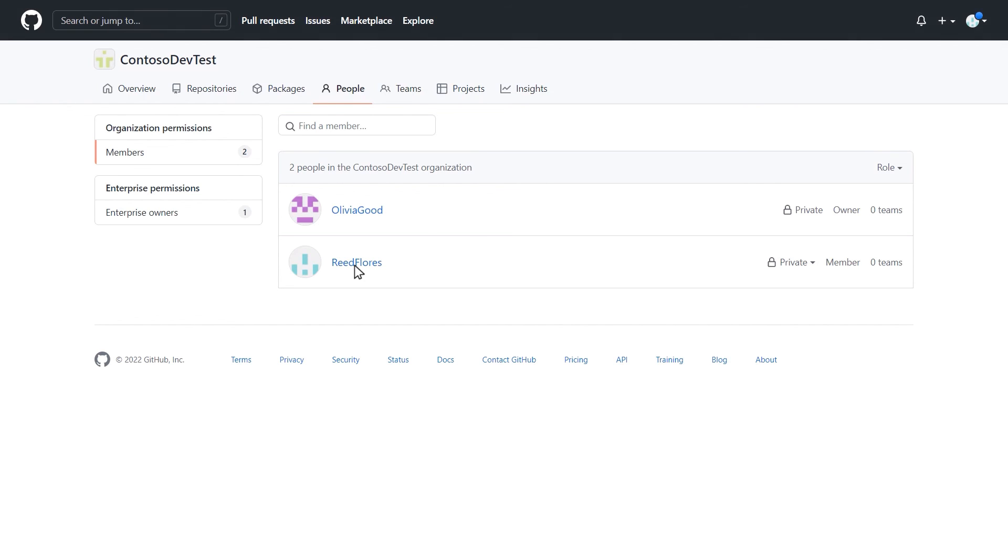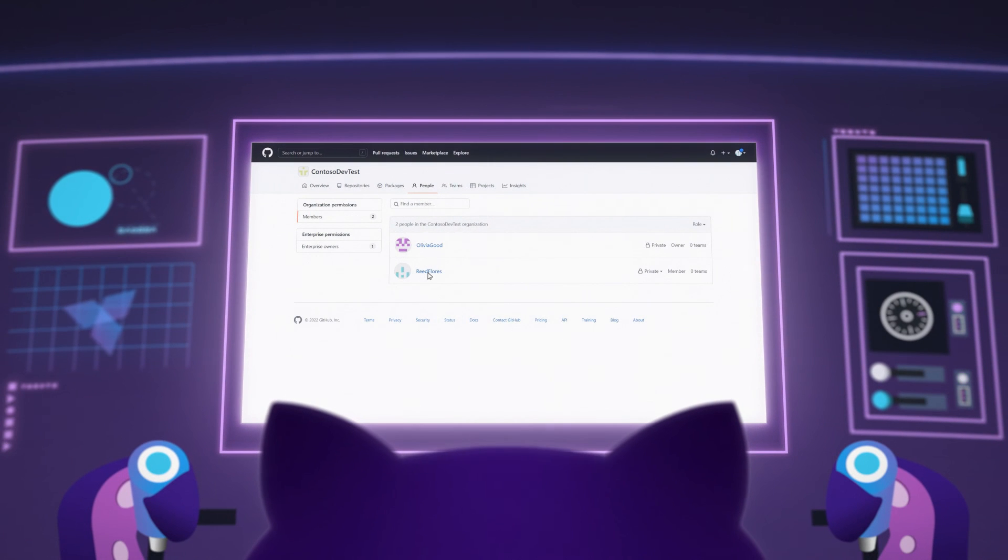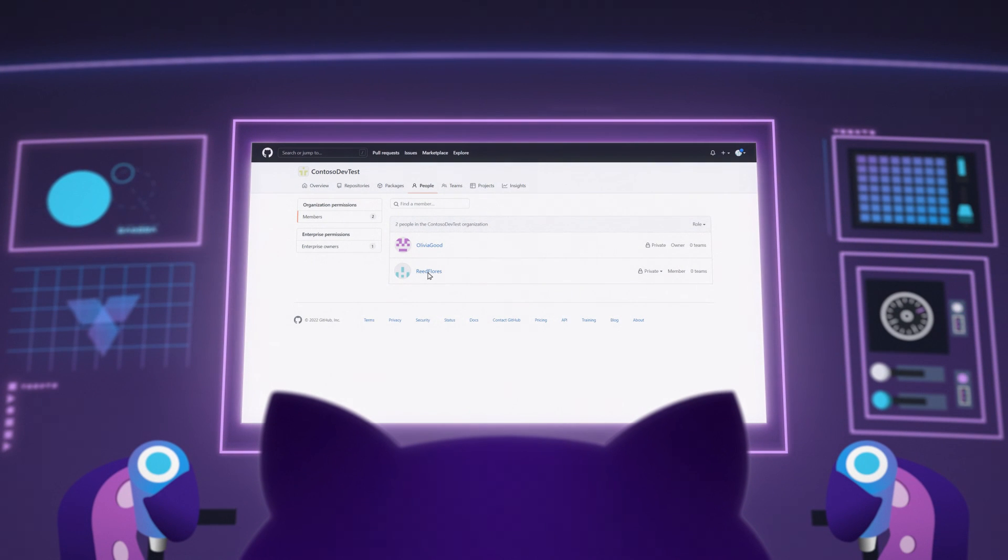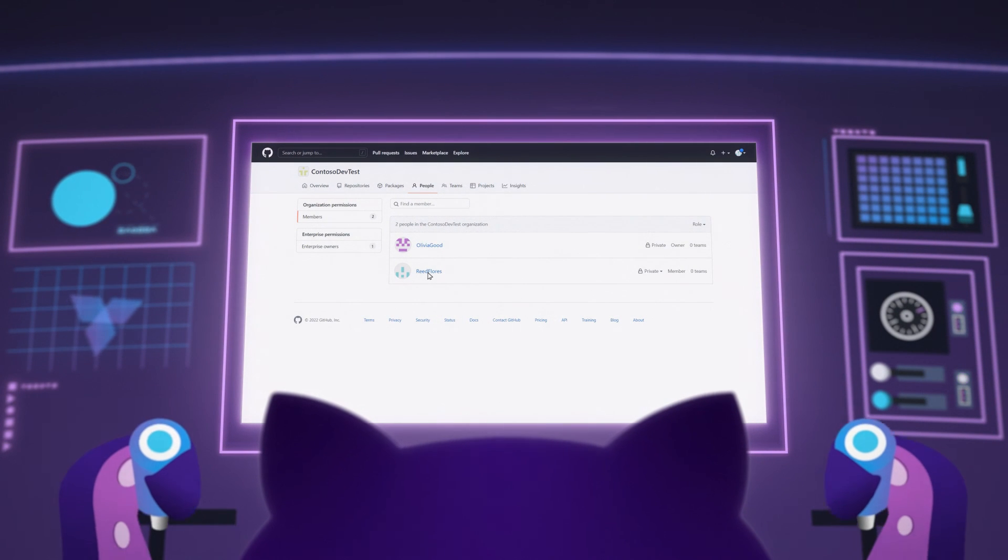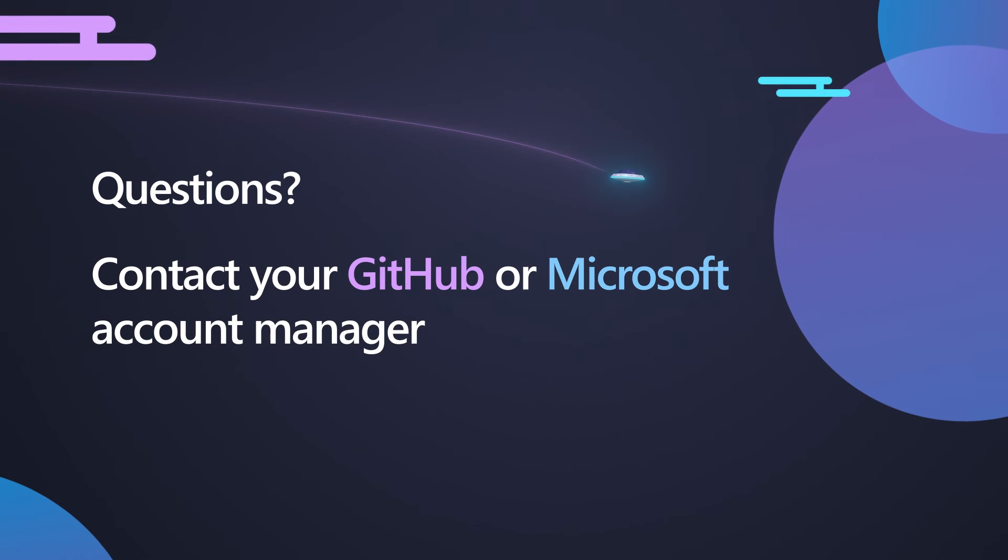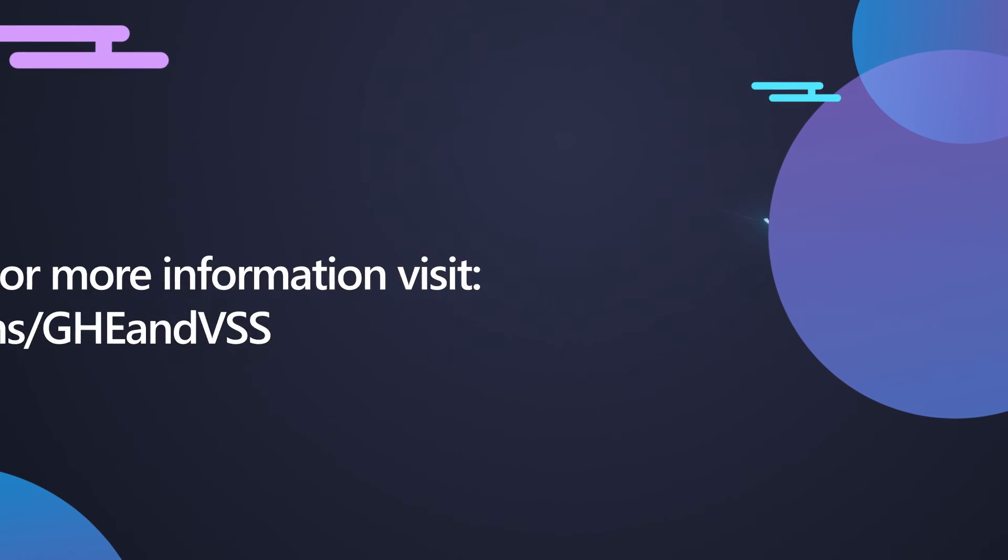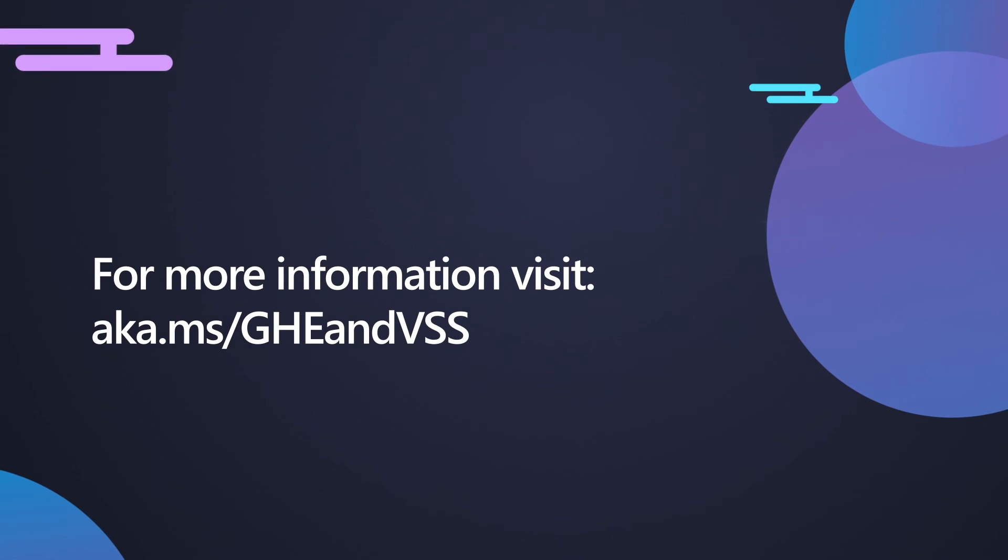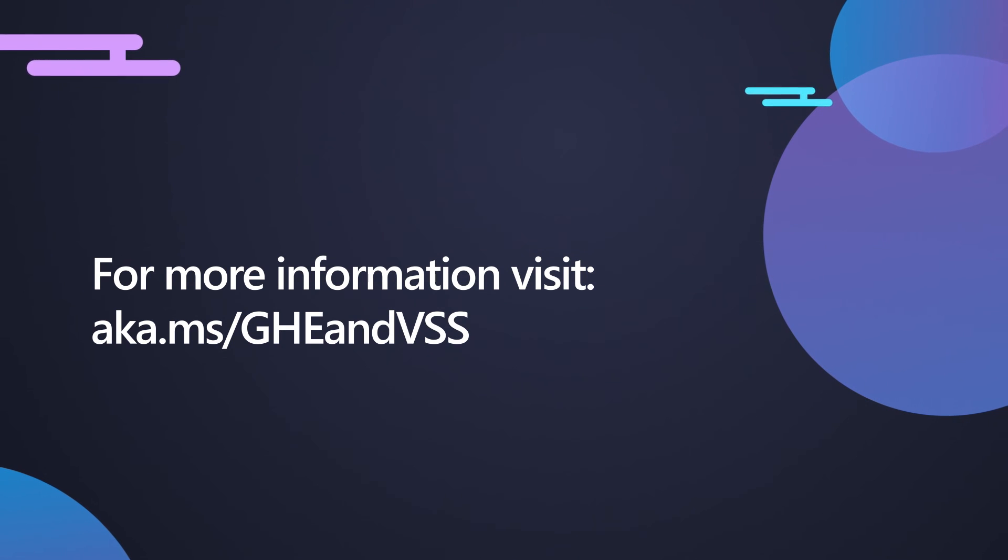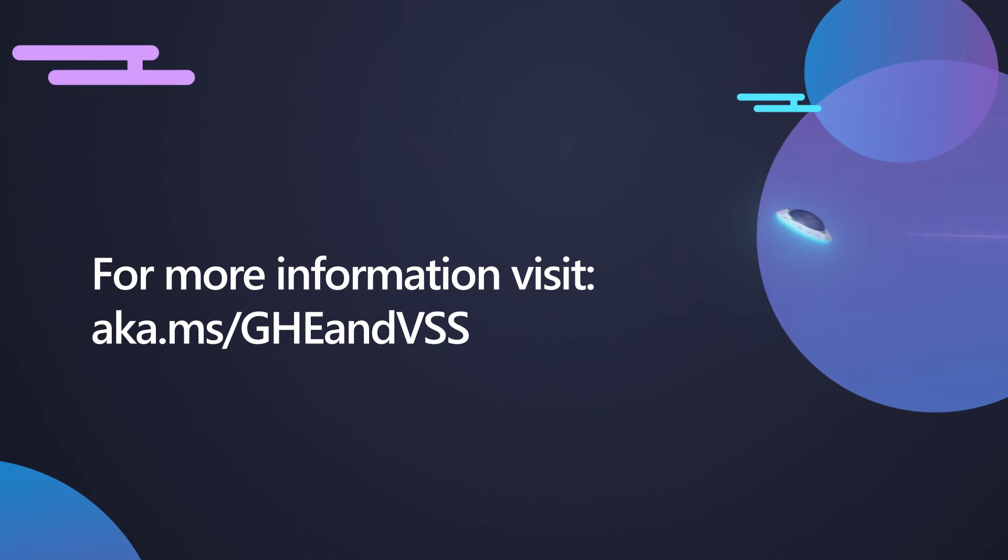If your enterprise uses enterprise-managed users, then you may need to inform your users of their access to GitHub. If you have questions, contact your GitHub or Microsoft Account Manager. You can also visit aka.ms/GHE-VSS for more information.